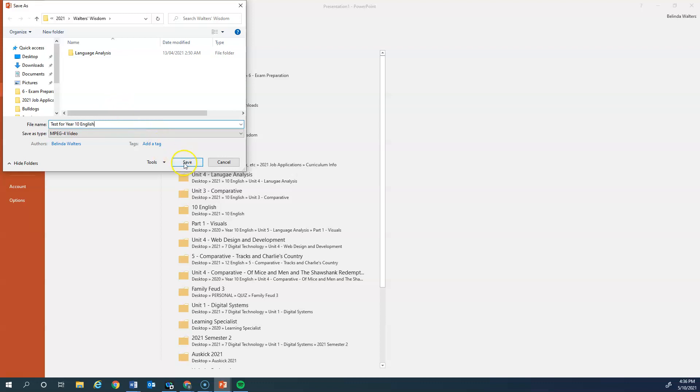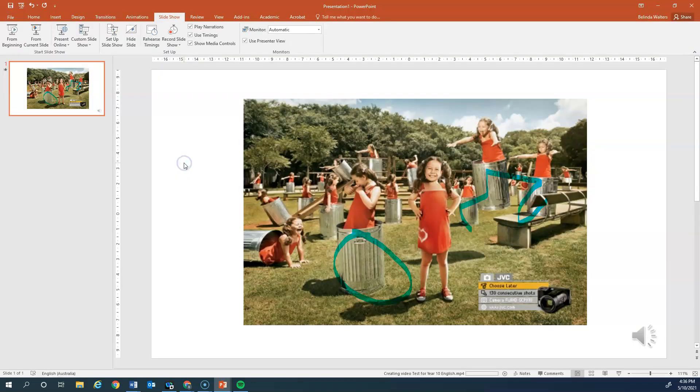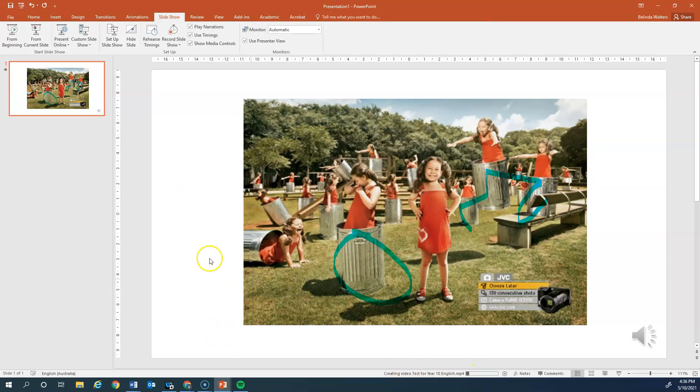Once I click on save, you'll notice down the bottom creating video test for year 10 English. Now when I go into that, that'll just play as a normal video. So that's one option to do your oral presentation.